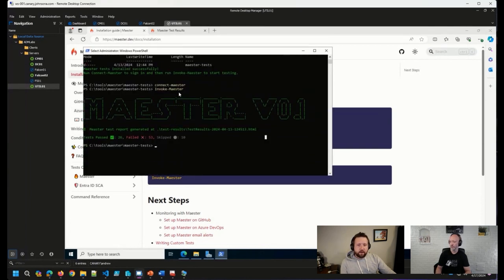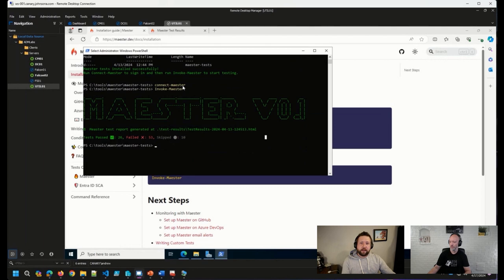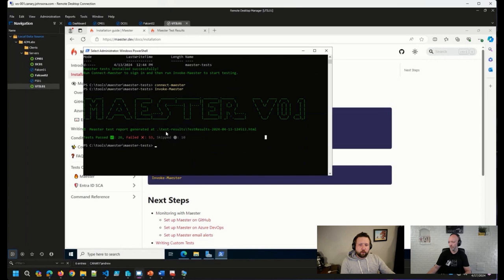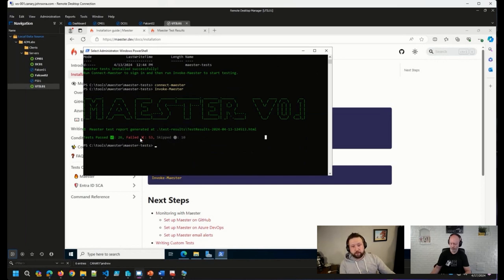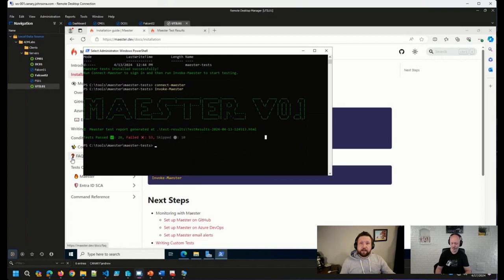But I connected interactively, went ahead and ran the invoke Maester command. And it went through all of the tests that I have configured, which at the moment are just the default tests, tells me where the report was generated, how many tests I passed and how many failed. And running it for the first time here in a lab that I do a bunch of silly things in, you can see that I have some things that I need to look at.